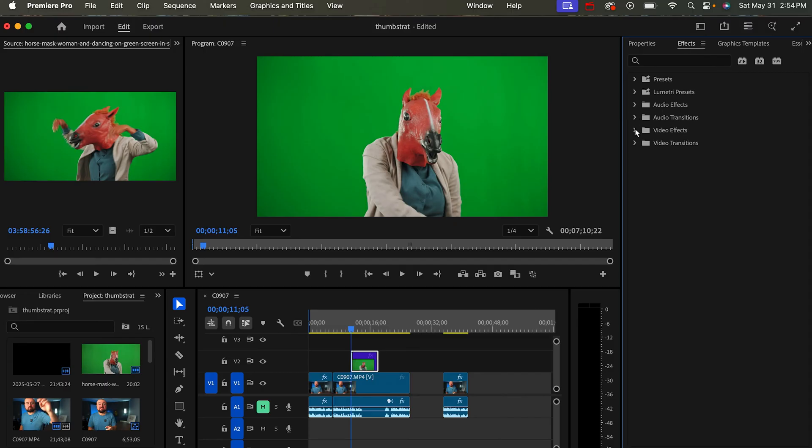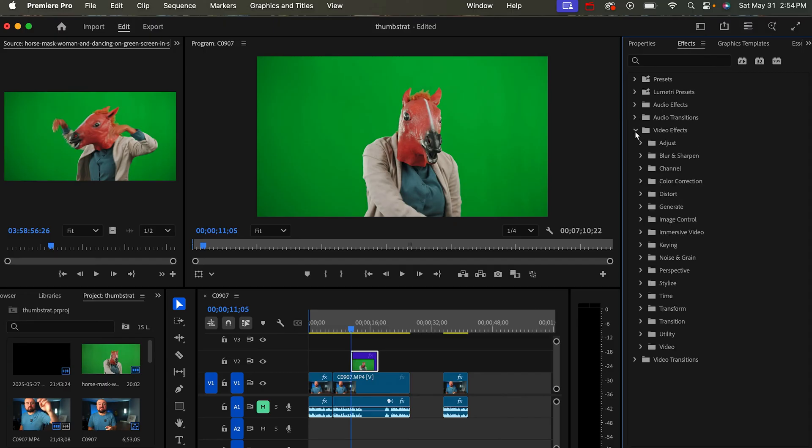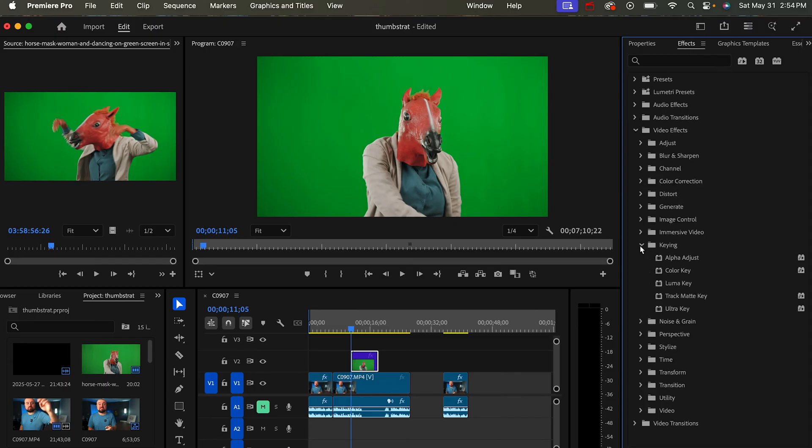Then you want to go under Video Effects, then under Keying, and then to Color Key.